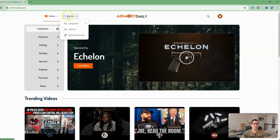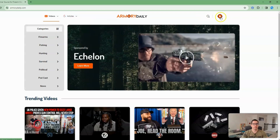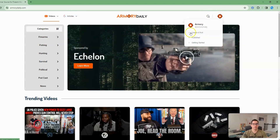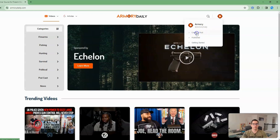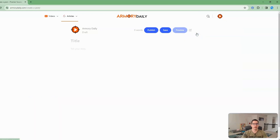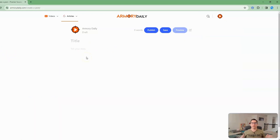You can submit an article under Articles here, or you can click your avatar and do Create a Post. Now the cool thing about this is it's already optimized for SEO, so there's not a lot of stuff you have to do. I'm going to show you a couple of different things.